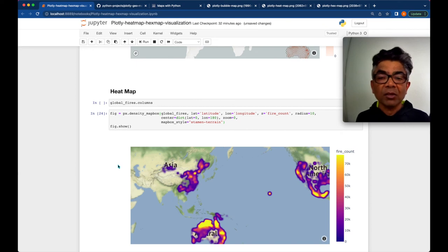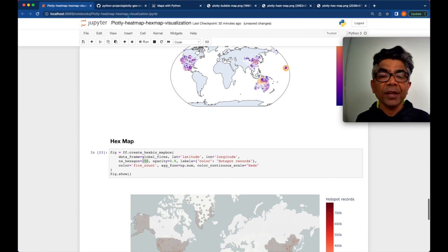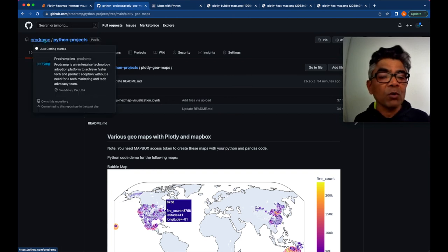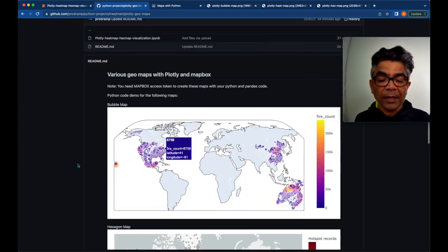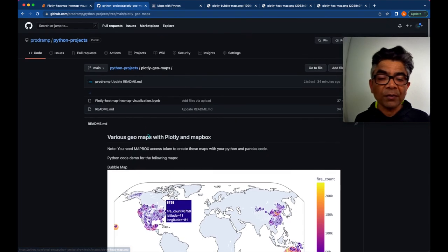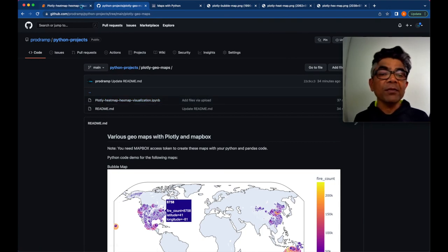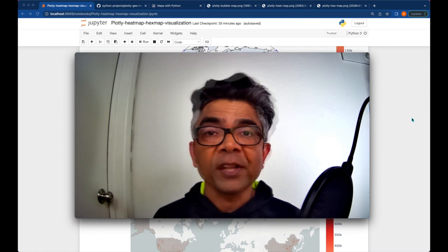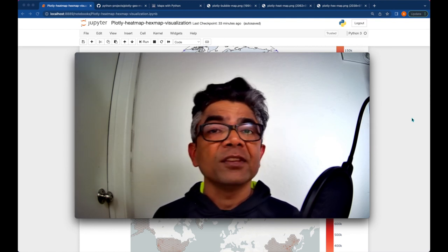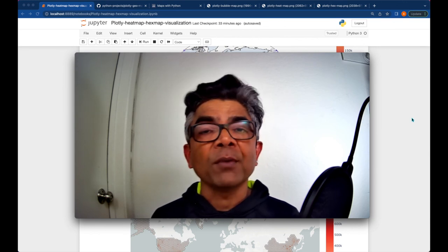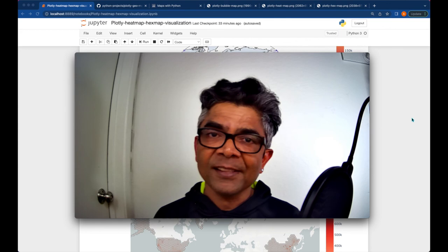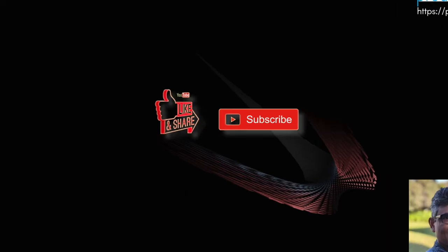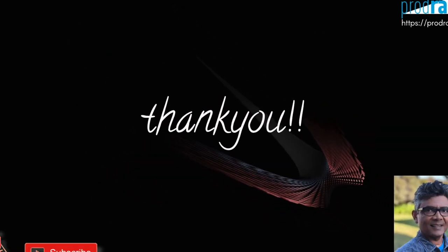This whole source code is available at this GitHub repo called python-projects in my GitHub account prodramp, and the folder name is plotly-geo-maps. The reference for these three maps image is also available, and here is the Jupyter notebook which we have just used here. That's all I have for you in this tutorial. Please share it, please subscribe. That's all for now. I will be seeing you in my next tutorial. Until then, thank you so much for your time and I really appreciate it. Thanks for your time - please like it, share it, and subscribe.